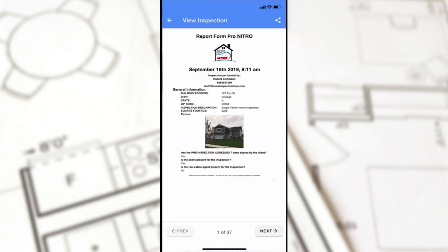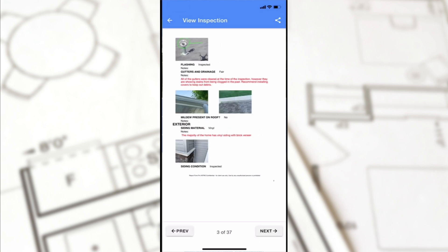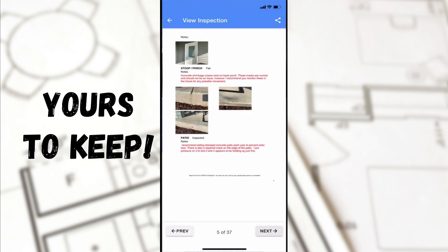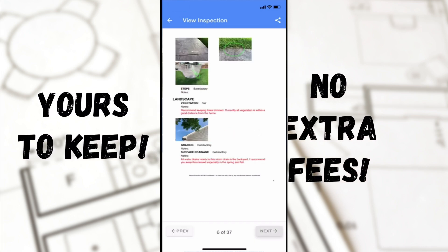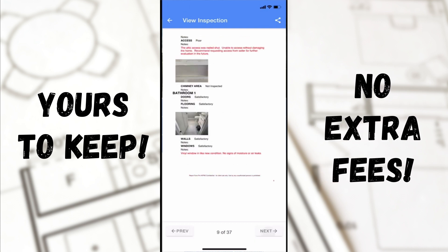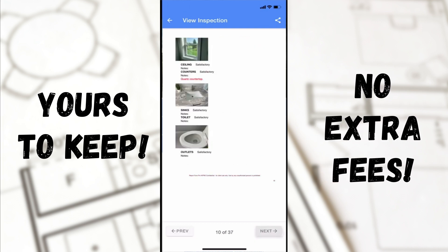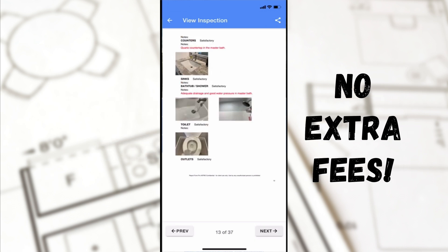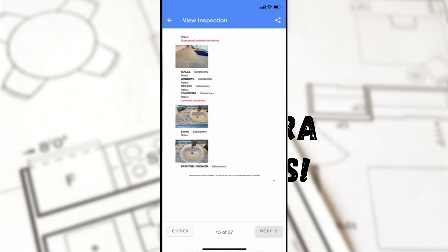As you can see, a highly detailed report can be processed in no time using Report Form Pro Nitro. Once you download our application, it's yours to keep — we have no additional fees for our users, so you can say goodbye to monthly and annual fees from the other inspection software companies.